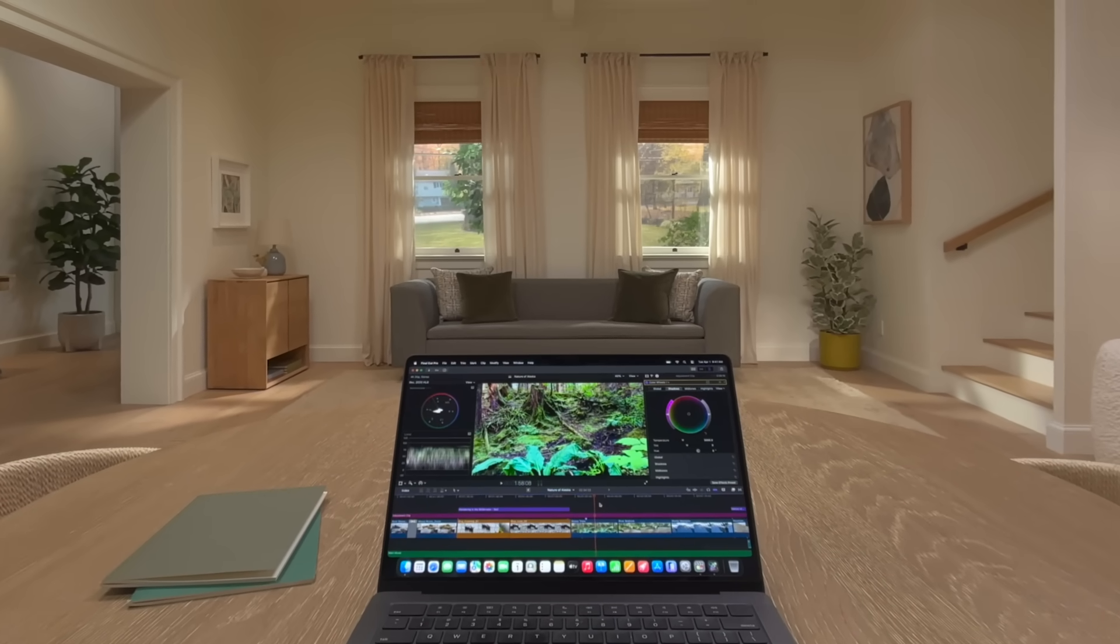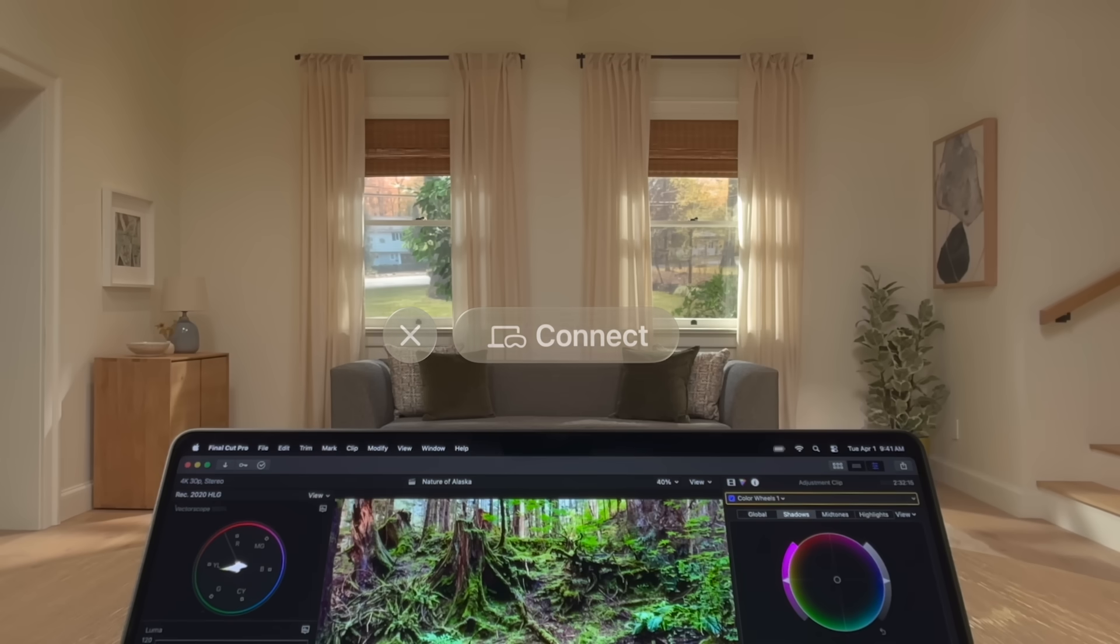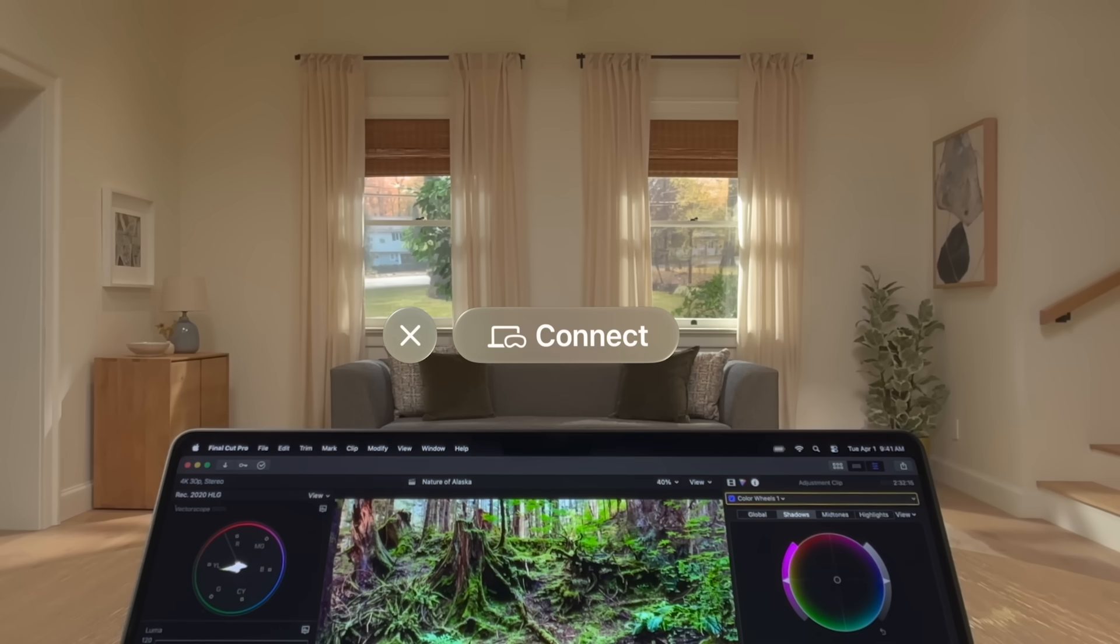If you're using a Mac laptop, a Connect button will appear when you look at it. But you can also turn on Mac Virtual Display in Control Center.